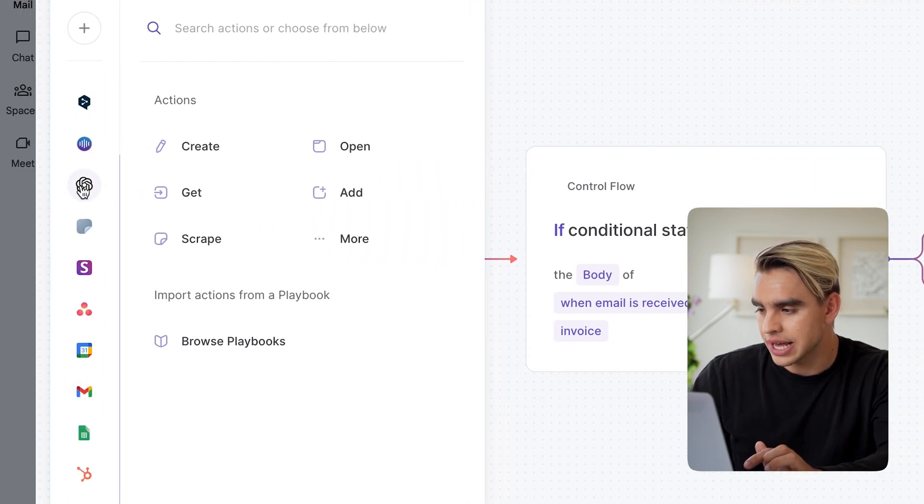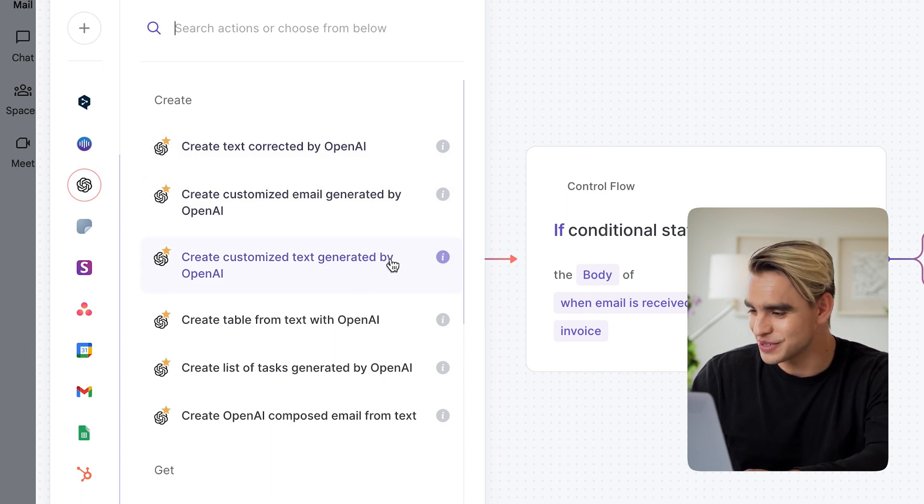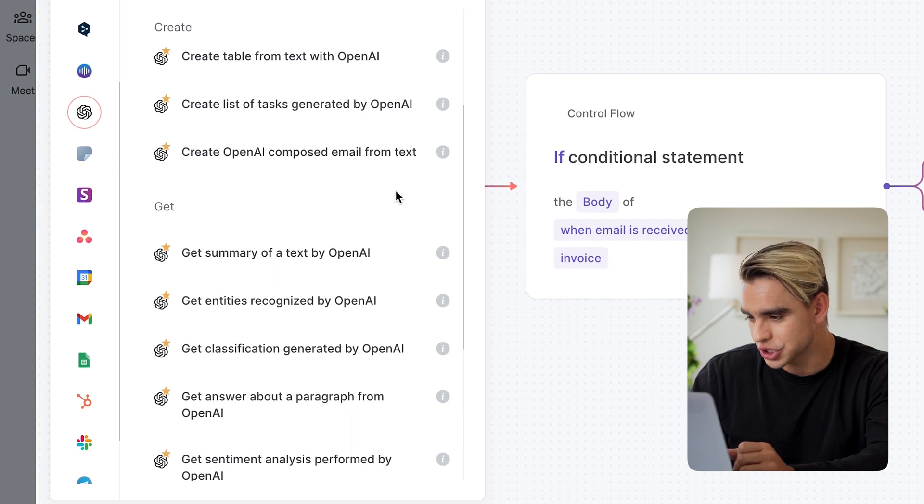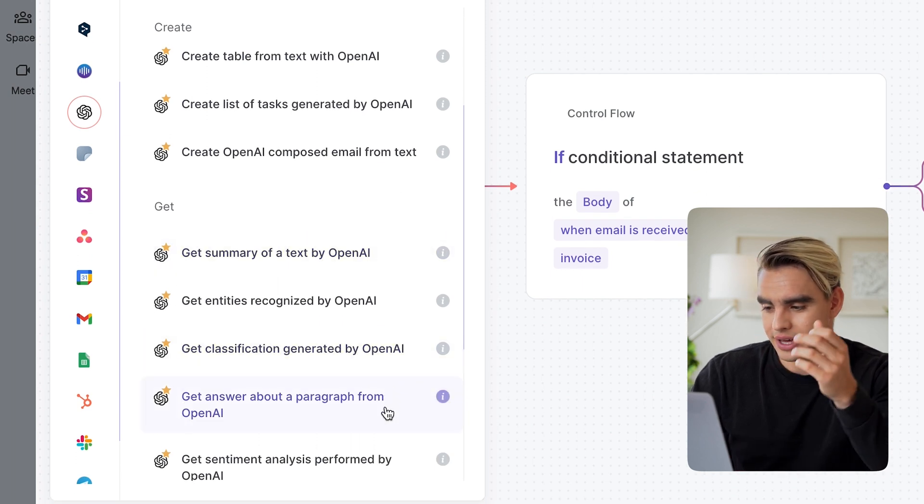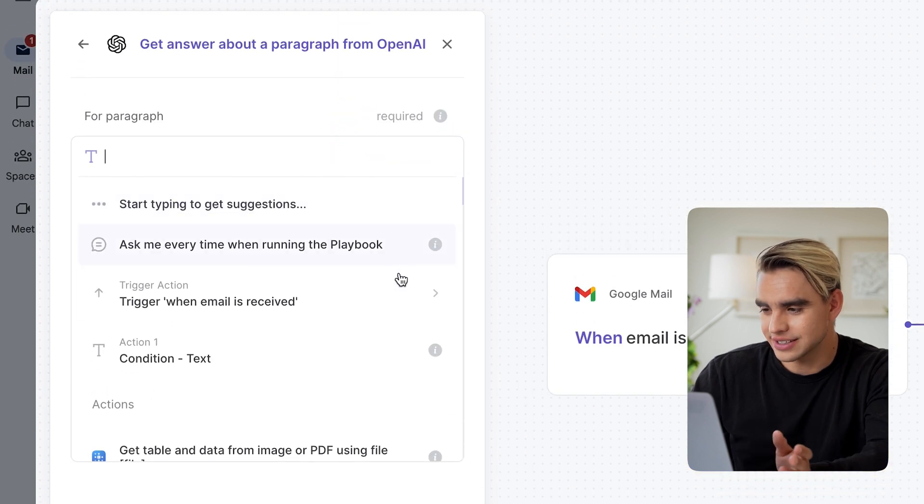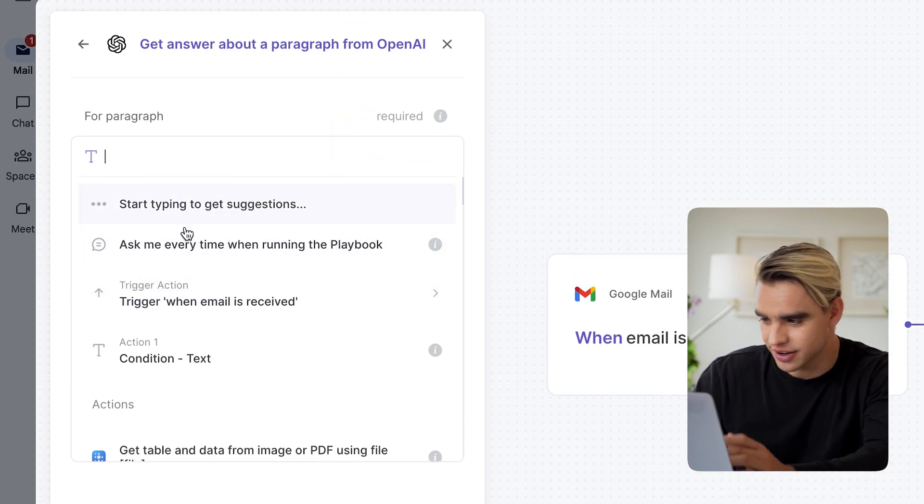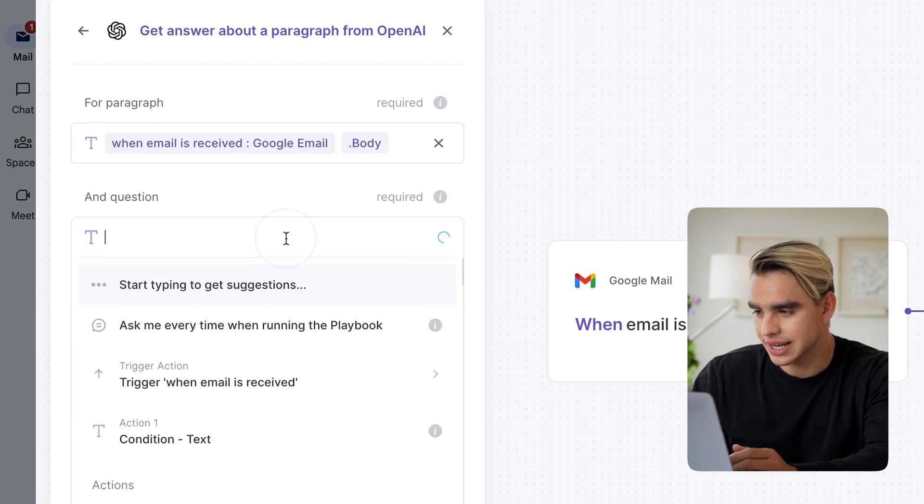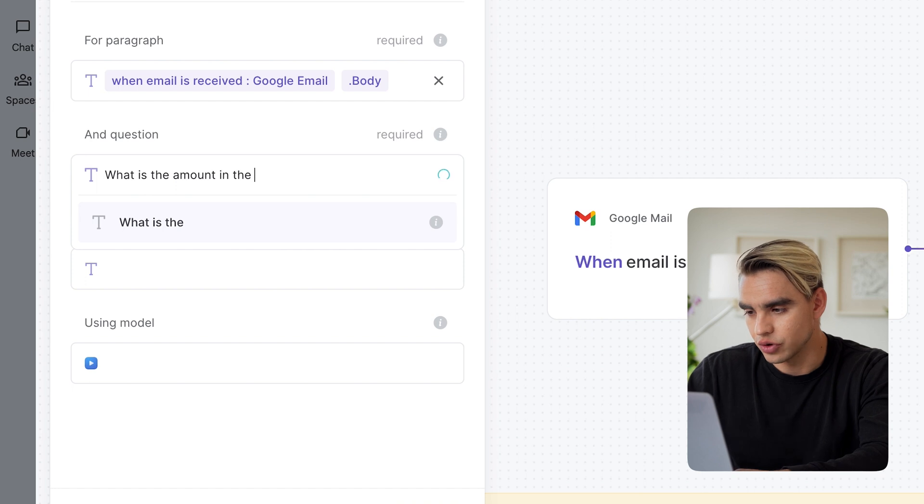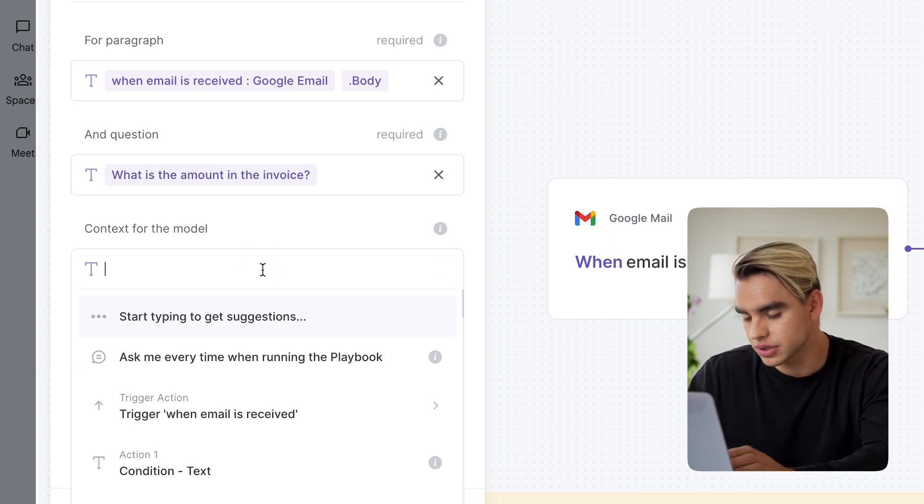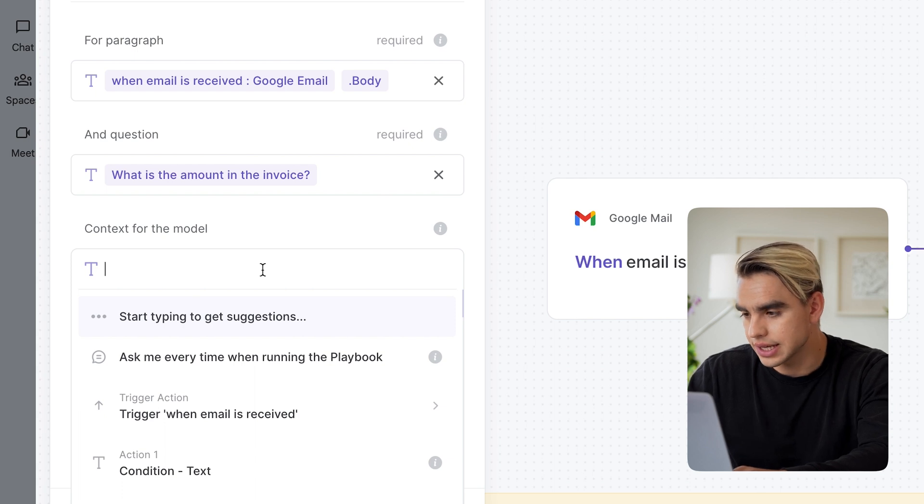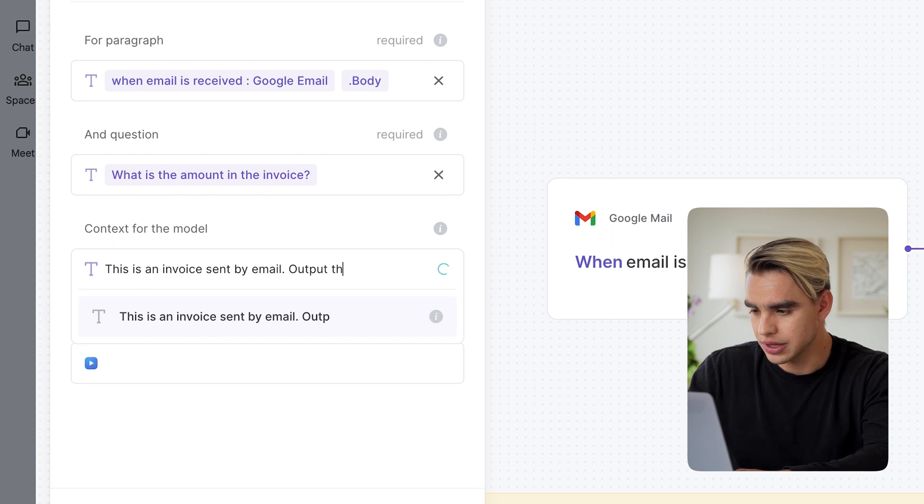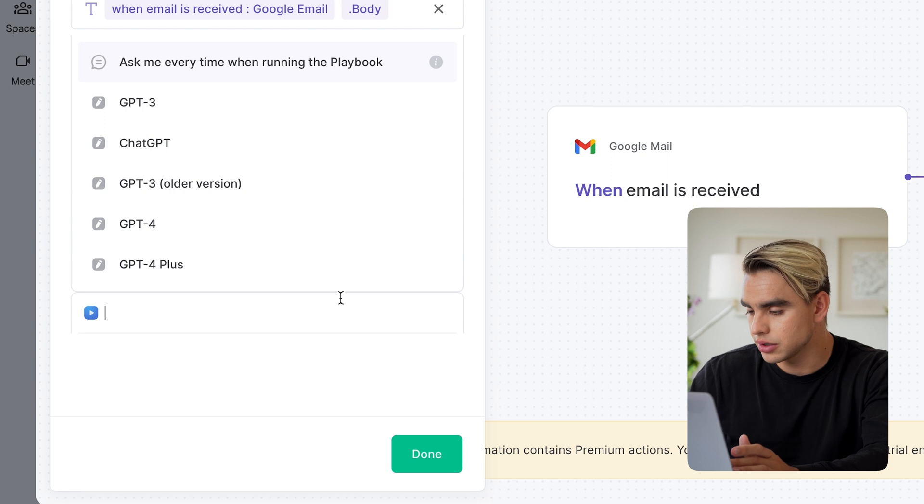So here I have OpenAI, my favorite integration, to be honest. And in order for me to find the amount, I'm going to pick this action that says, get answers about a paragraph. Here's what this means. We're going to provide some text, which is a paragraph, I guess. And then for the paragraph, we're going to use body. And the question is, what is the amount in the invoice? You can also add some context to the model so that it works a little bit better. I can say something like, this is an invoice sent by email. Output the amount only.